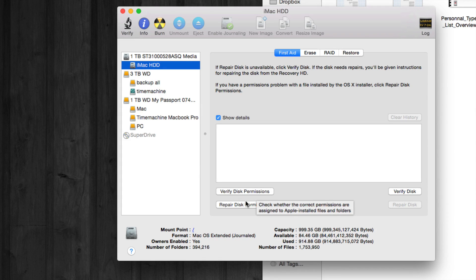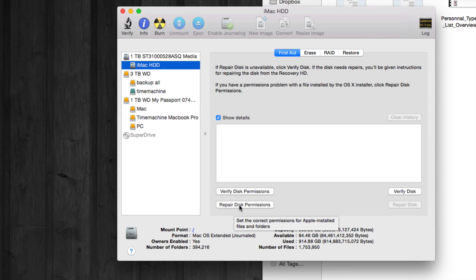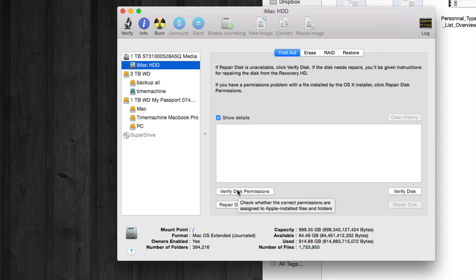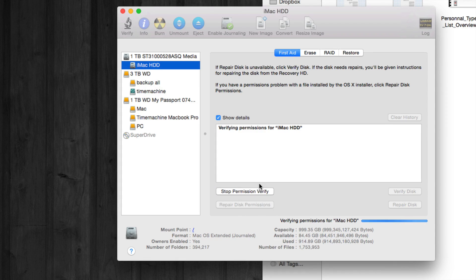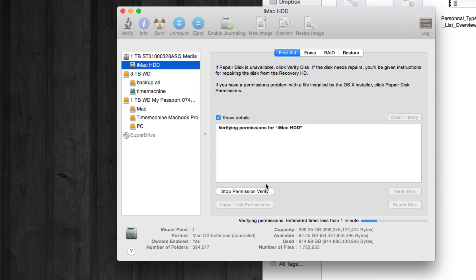Once you go there, you can verify your disk permissions and then repair disk permissions. So we're just going to verify them first. Just click on that and it's going to verify all your permissions. It shouldn't take that long.